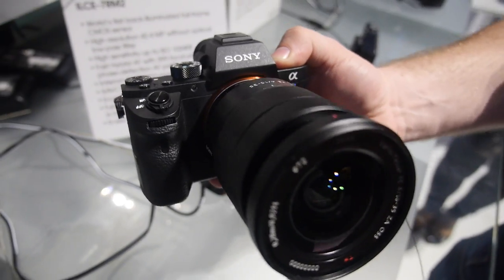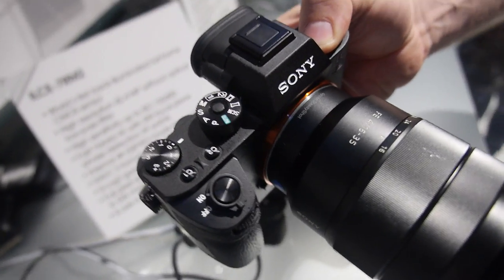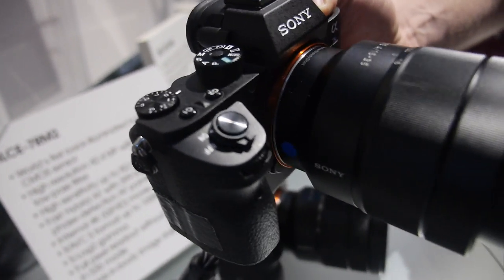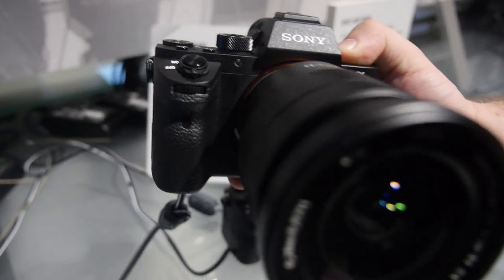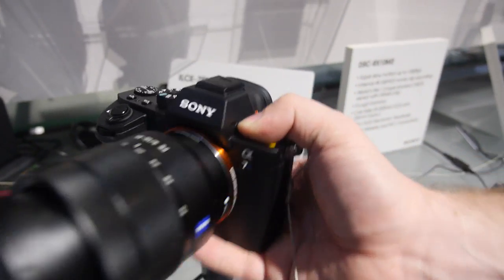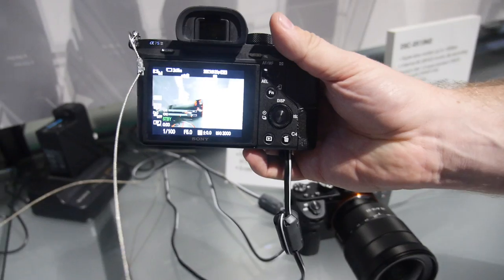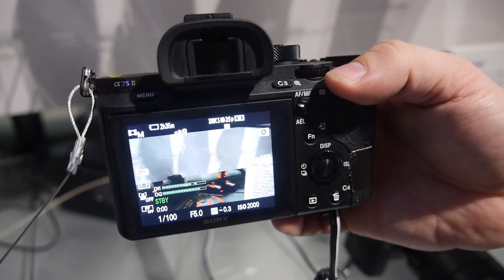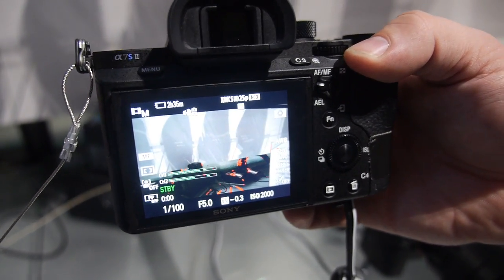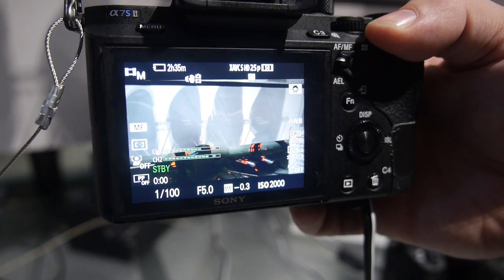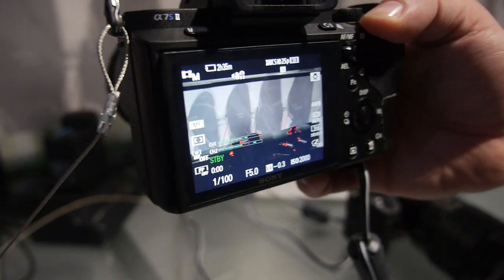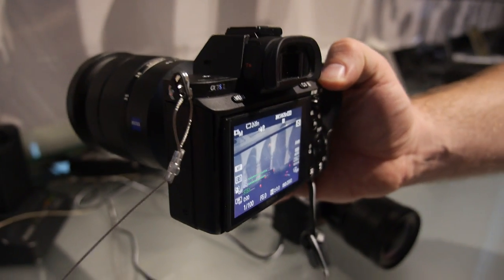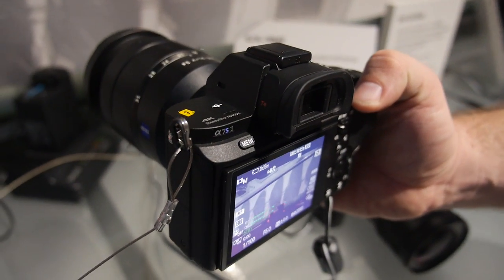The previous version didn't have any kind of 5-axis stabilization, this one does. So it has its companions, the Alpha 7 and the Alpha 7R Mark II, now has the internal 4-axis stabilization. Is it optical? It's not optical, it's the sensor itself gets stabilized.